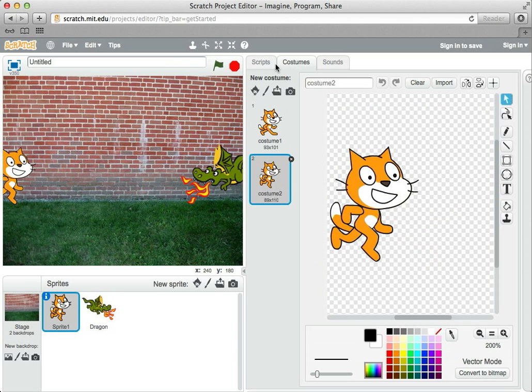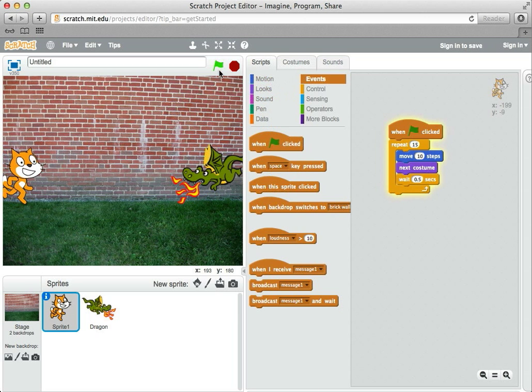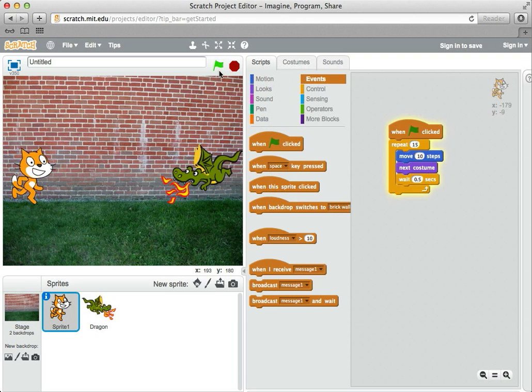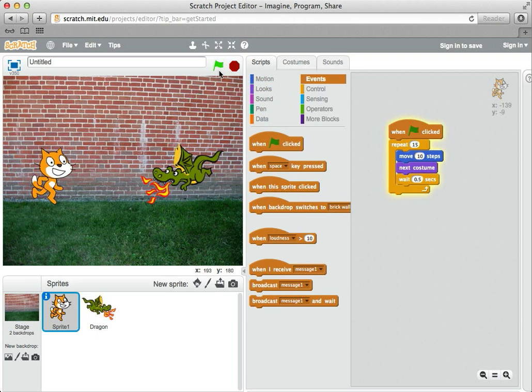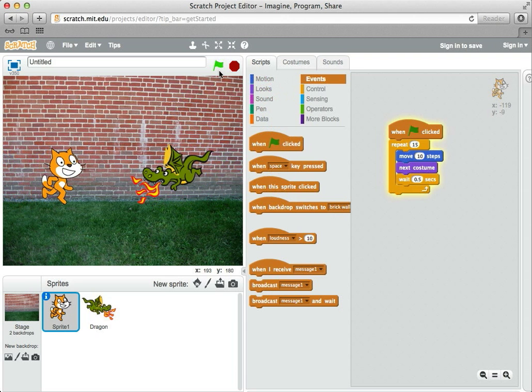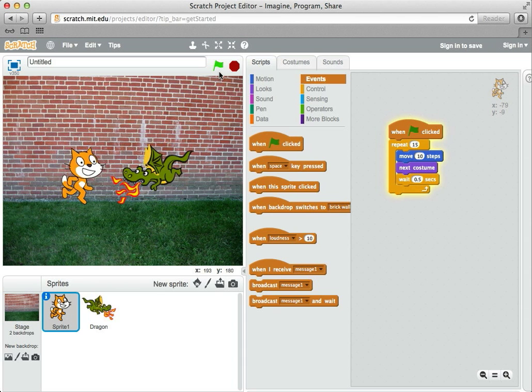I'm in the costume area. I need to go back to scripts. I hit the green flag. They fly out. I've made a little animation.